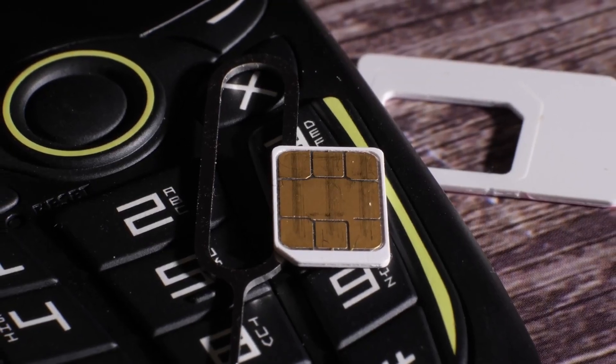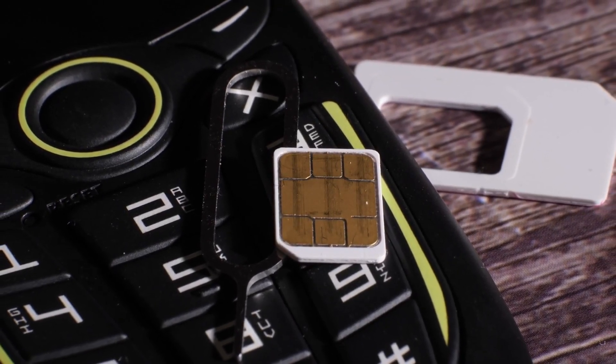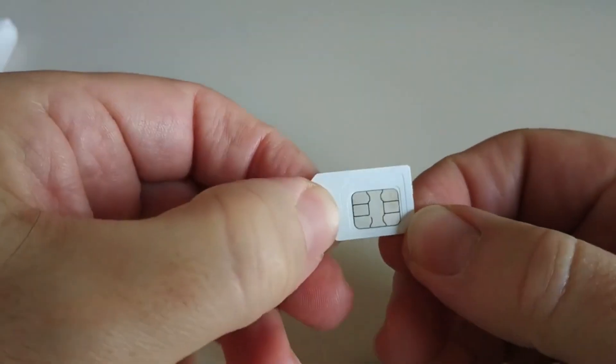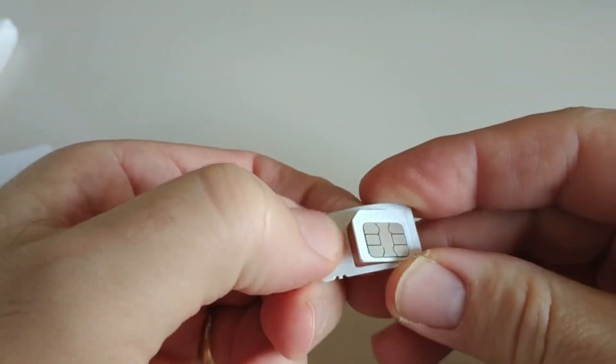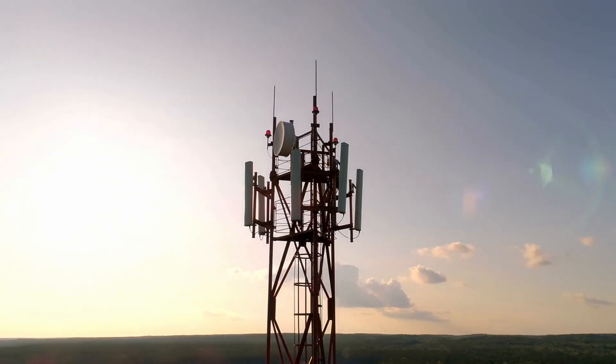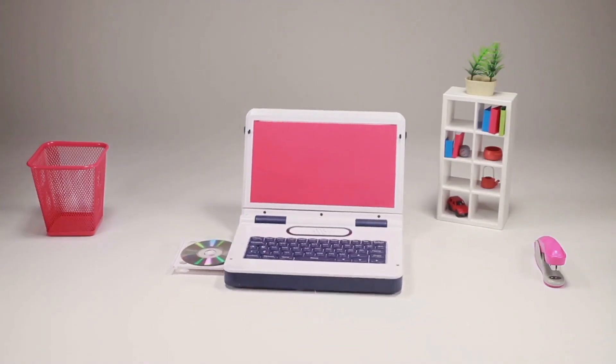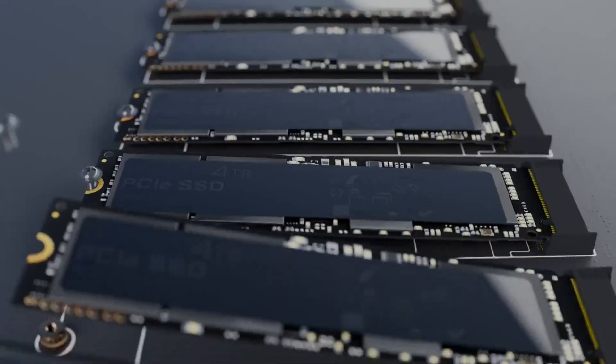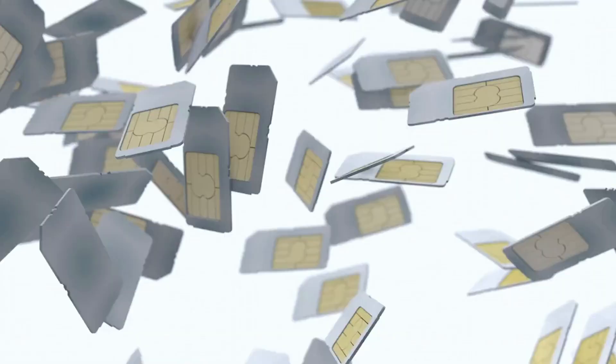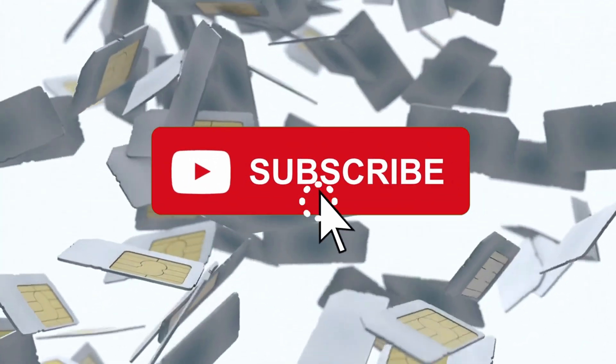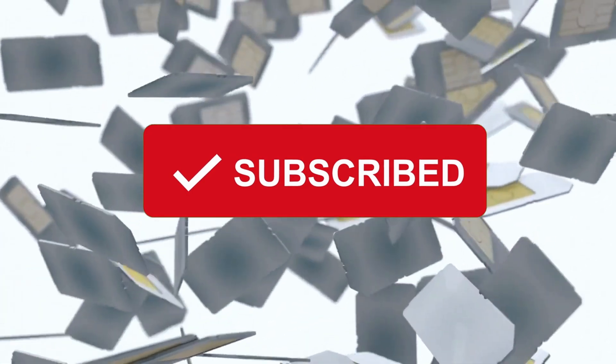Have you ever wondered what's inside that tiny plastic card you slide into your phone? On Tech Facts, we pull back the curtain on the SIM card and discover that it's not just access to the network, but a miniature computer with its own processor, memory, and operating software. If you enjoy tech secrets like these, hit subscribe so you never miss an episode.